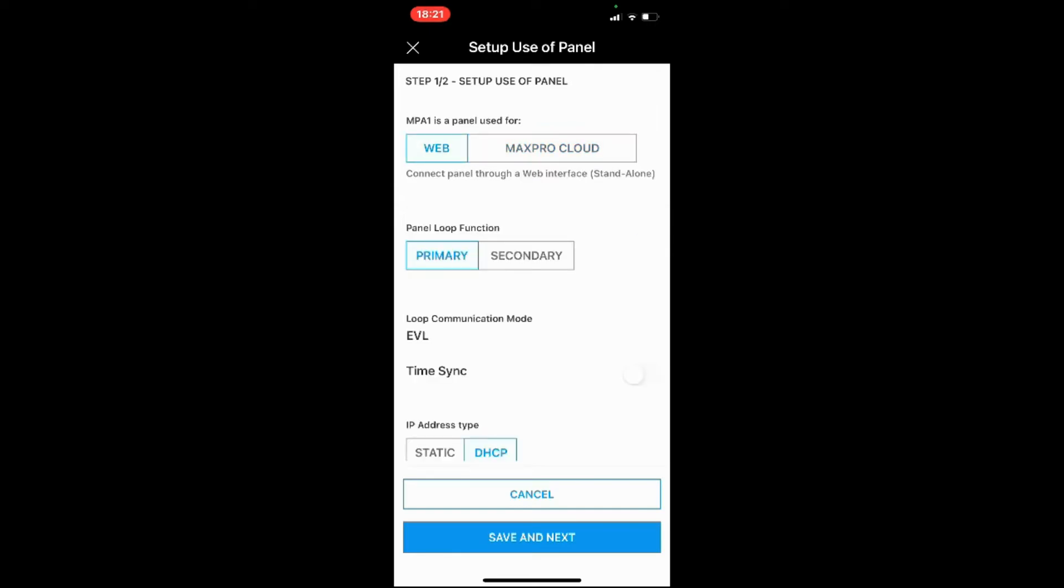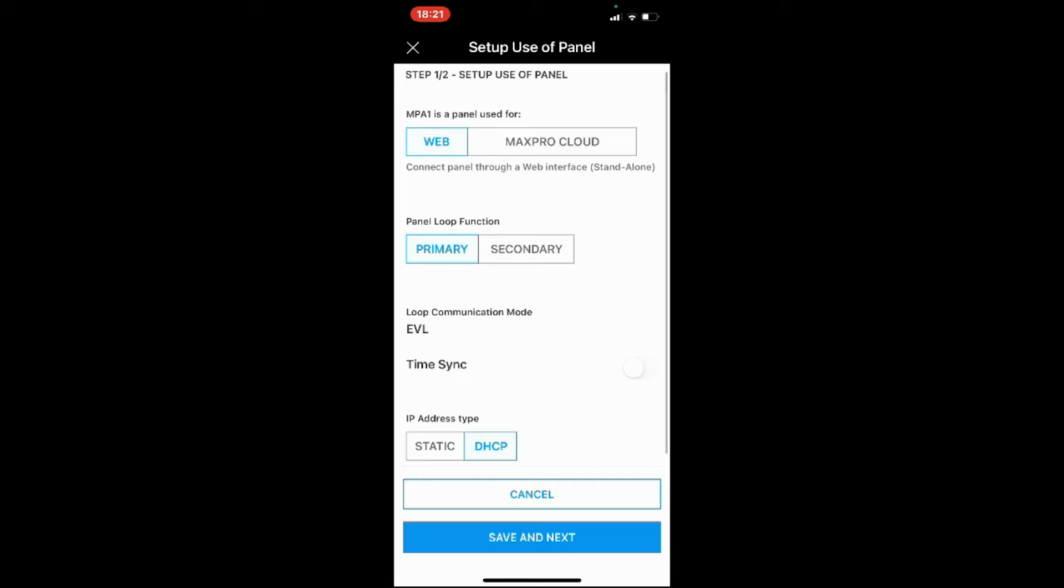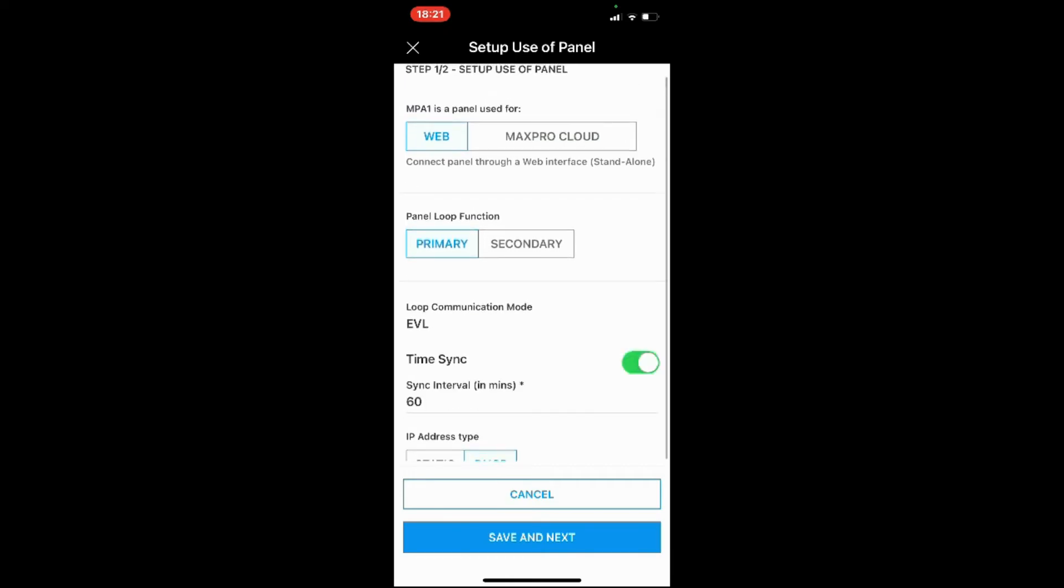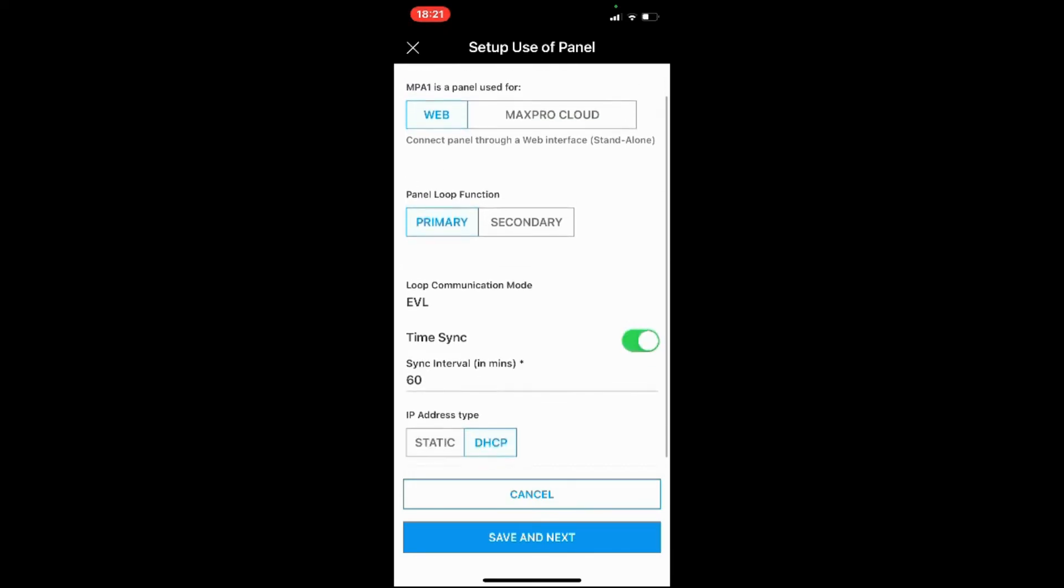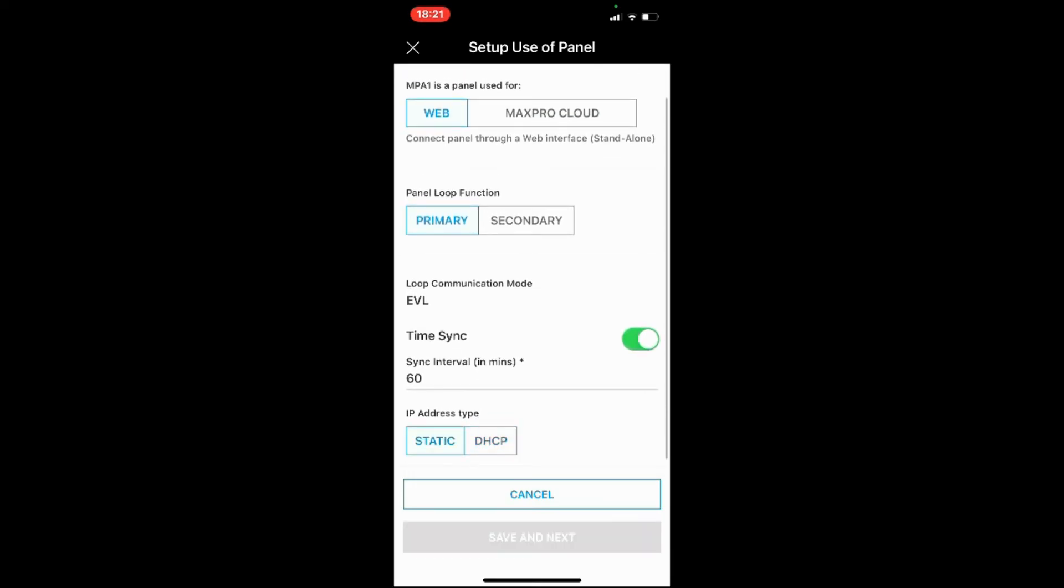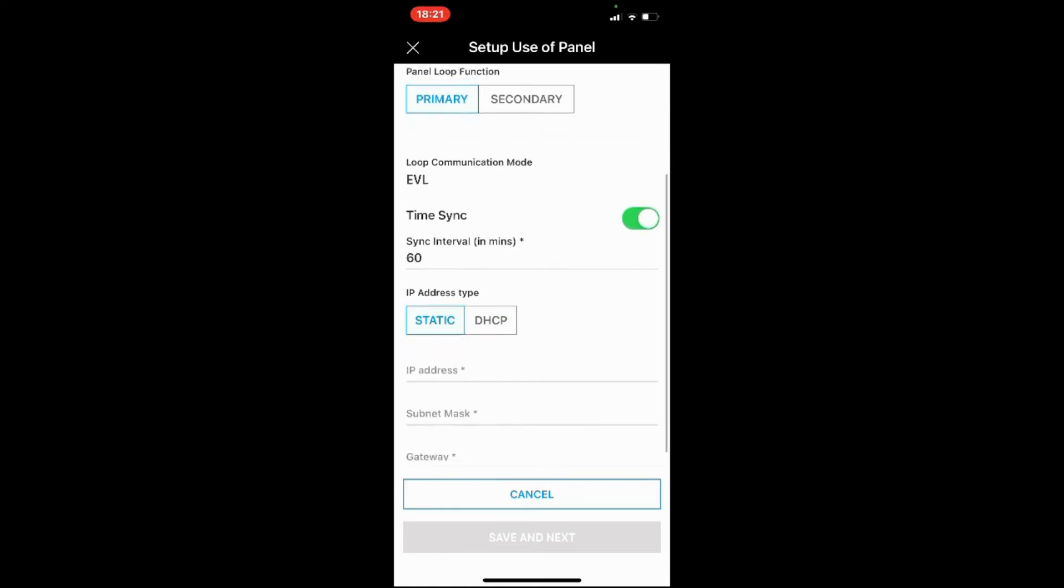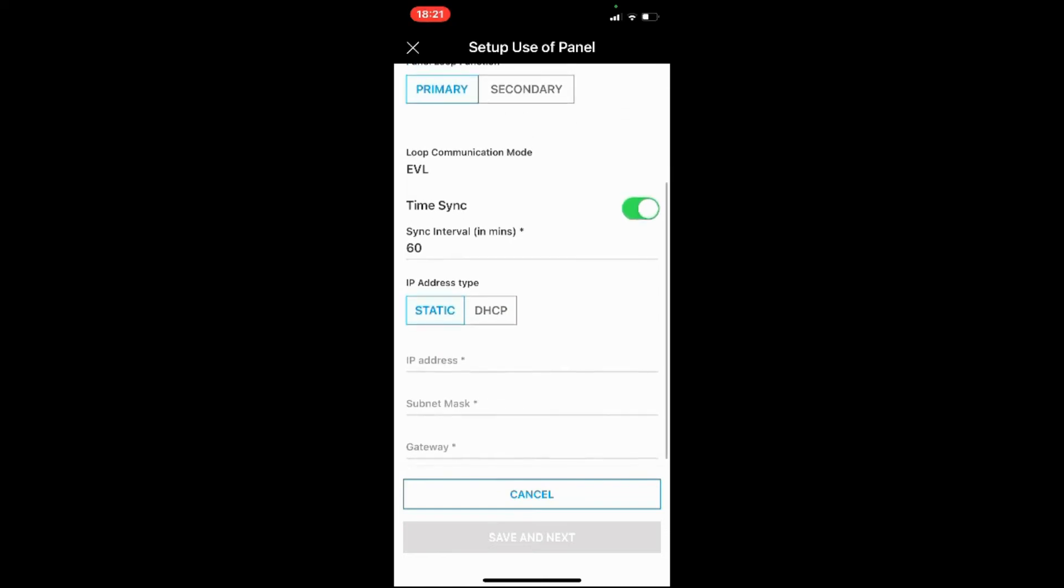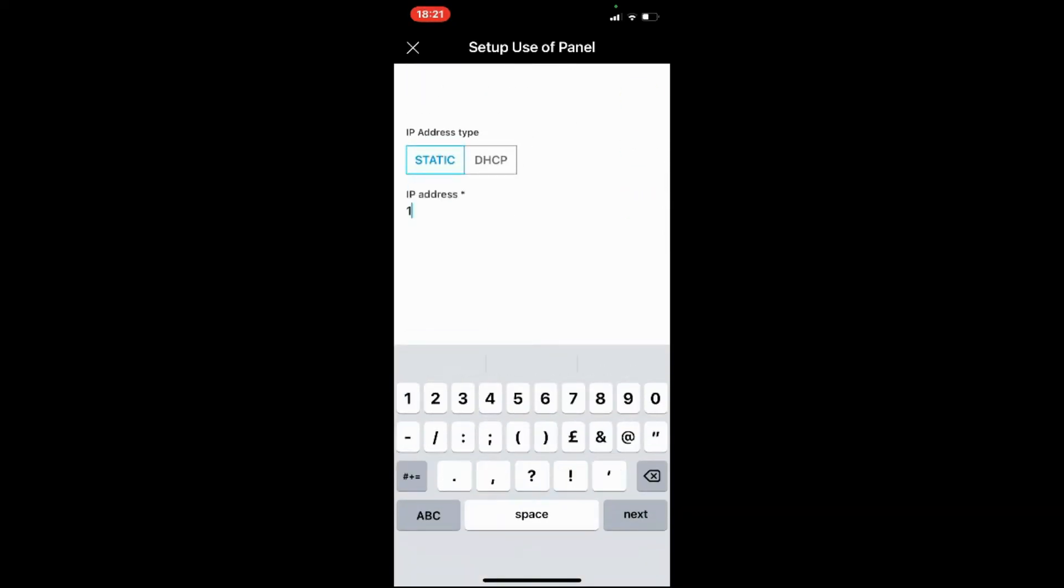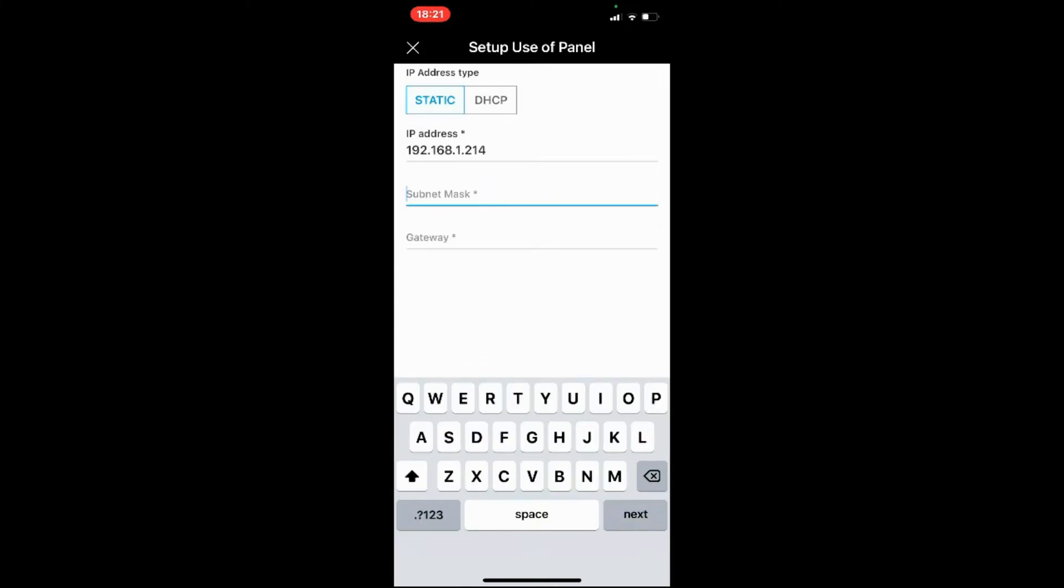Next up: is it web-based or is it MaxPro? Well, it's web, so let's leave it as web. Is it the primary? Yes. Sync the time with the app? That's fine. Next is your IP address: static or DHCP? Strongly suggest you change this to static. I'm just going to type in the address we use on our local network.